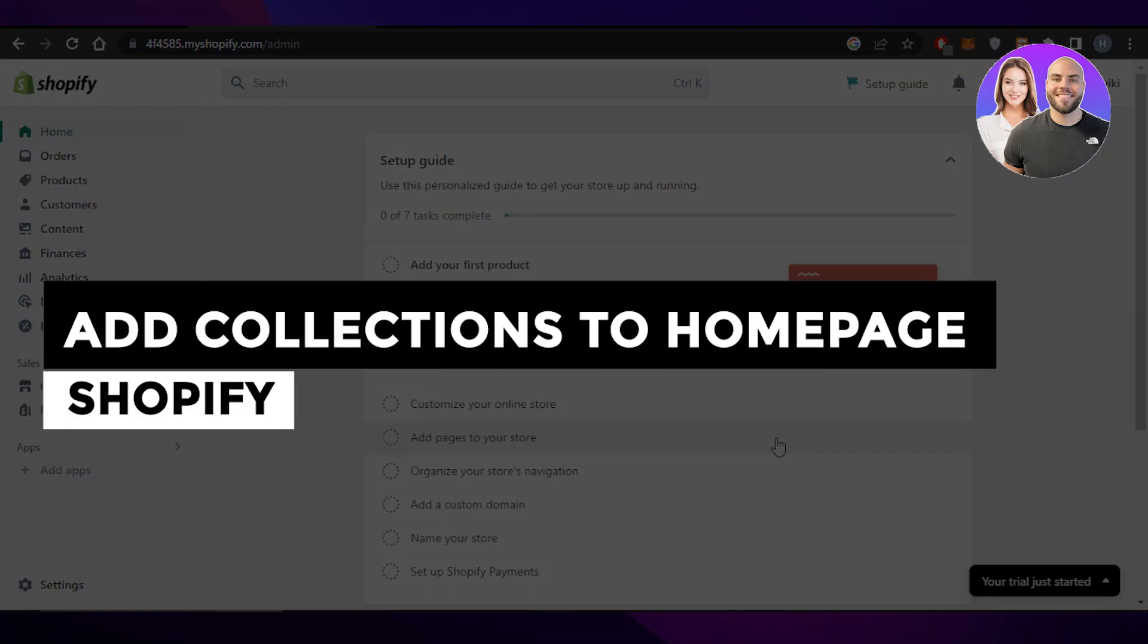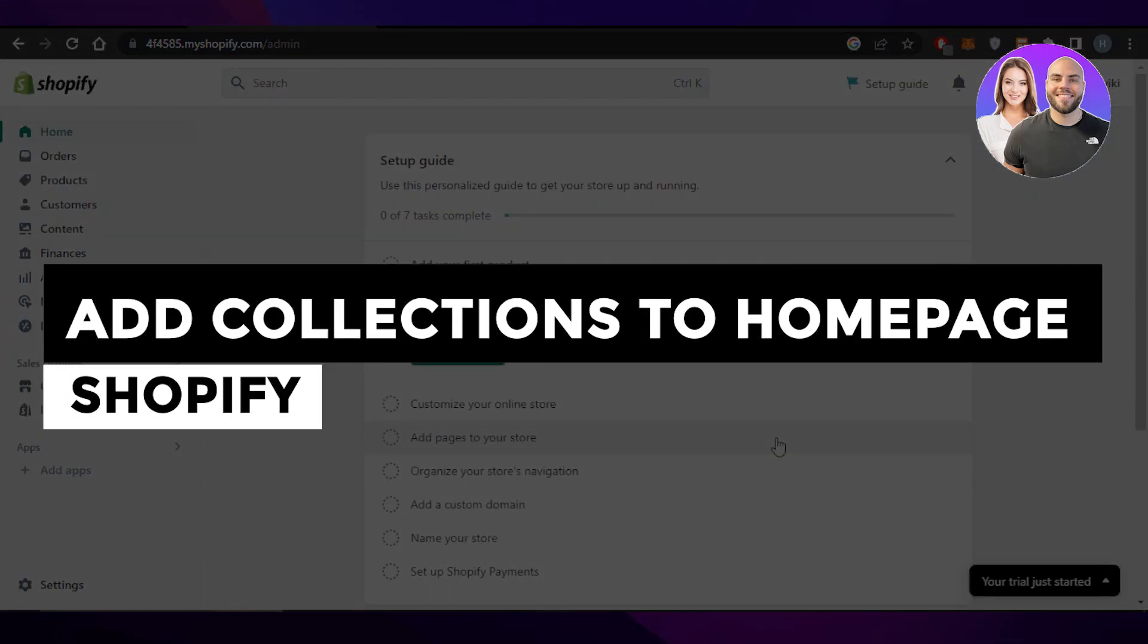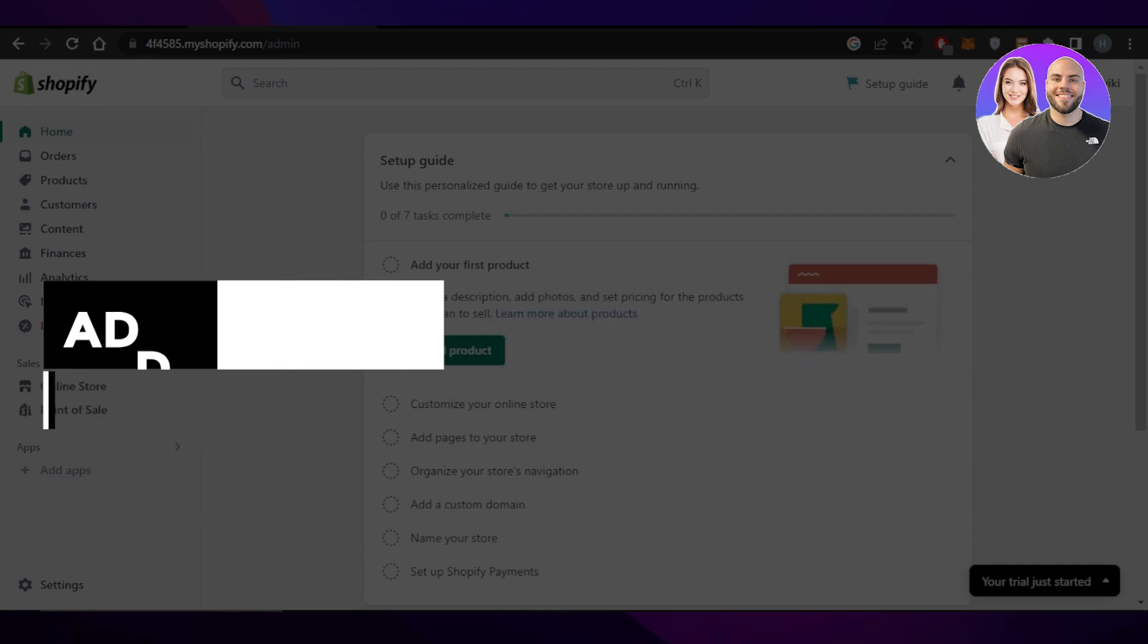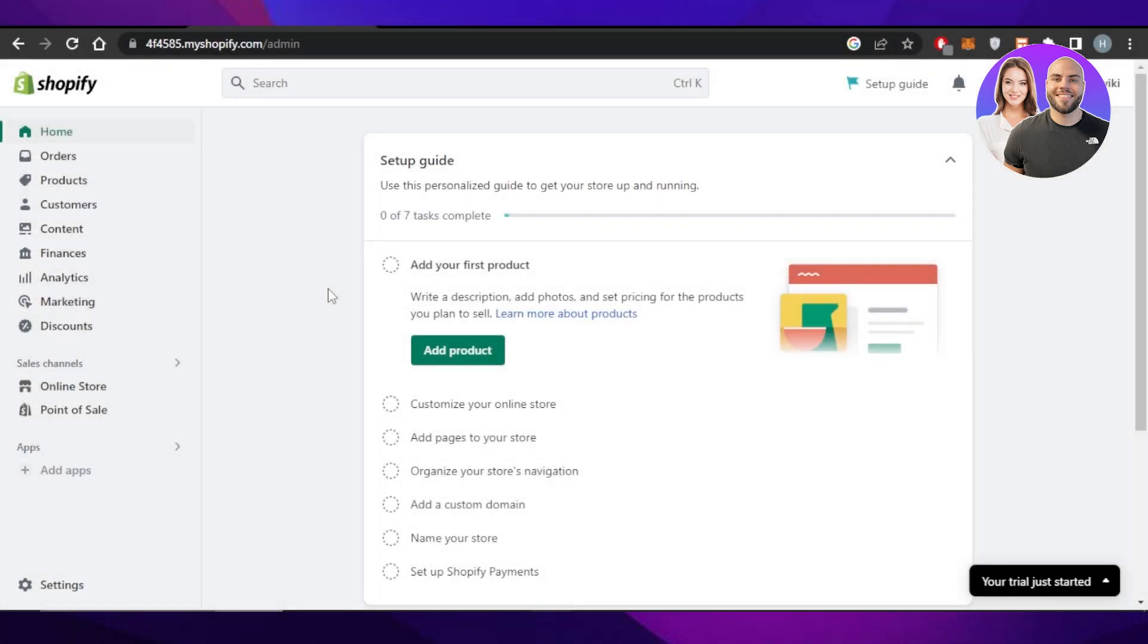How to add collections to homepage Shopify. Welcome. In this quick tutorial, I will show you how to add collections to your homepage. Let's get into it.